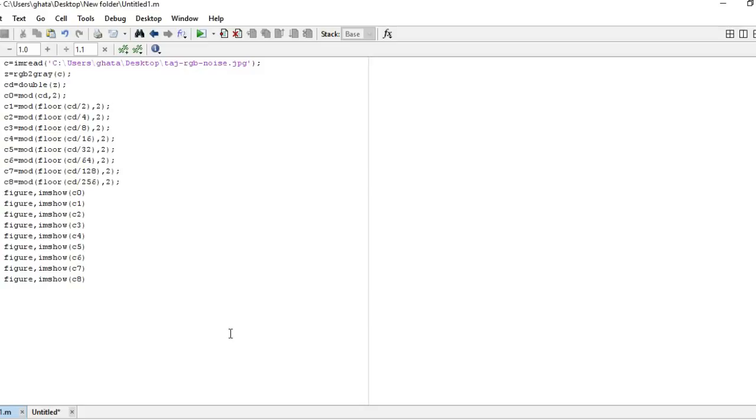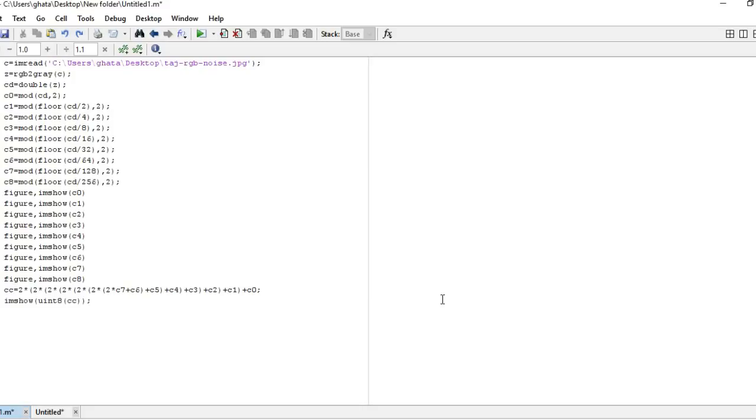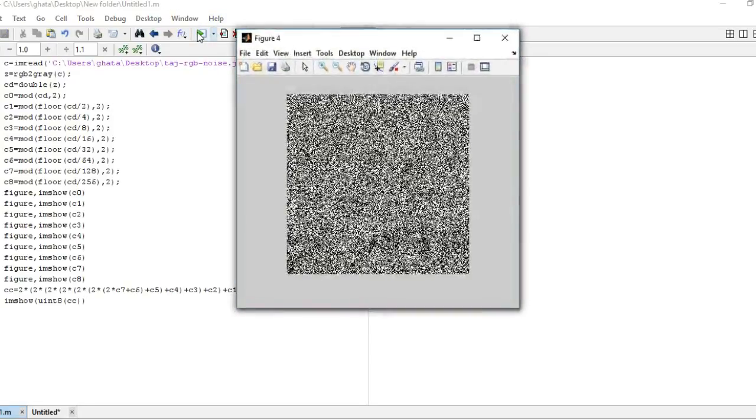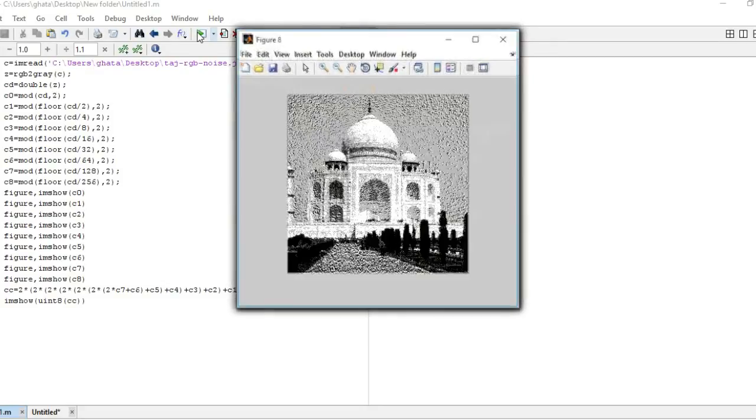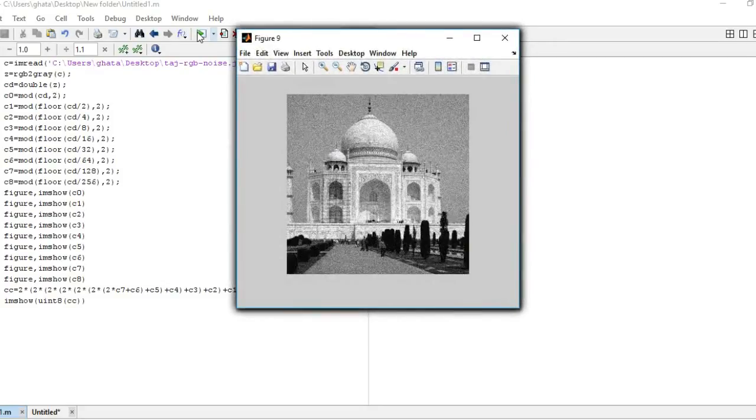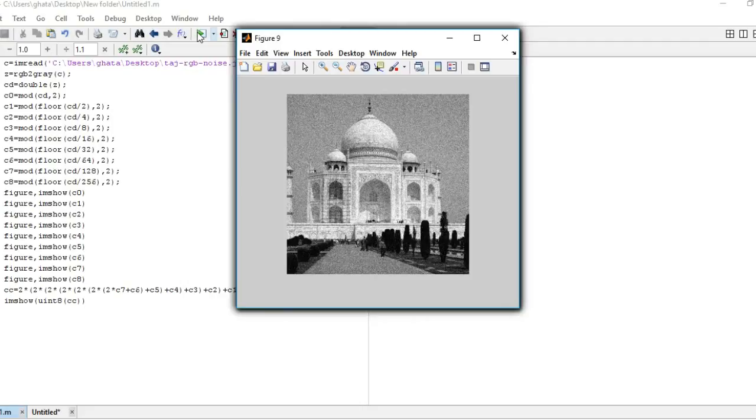For that there is also a formula. By the help of this formula we are converting each and every—because most of the cases the image format is unsigned 8 bit. So now we are going to run this program. Look here we get back our original image.